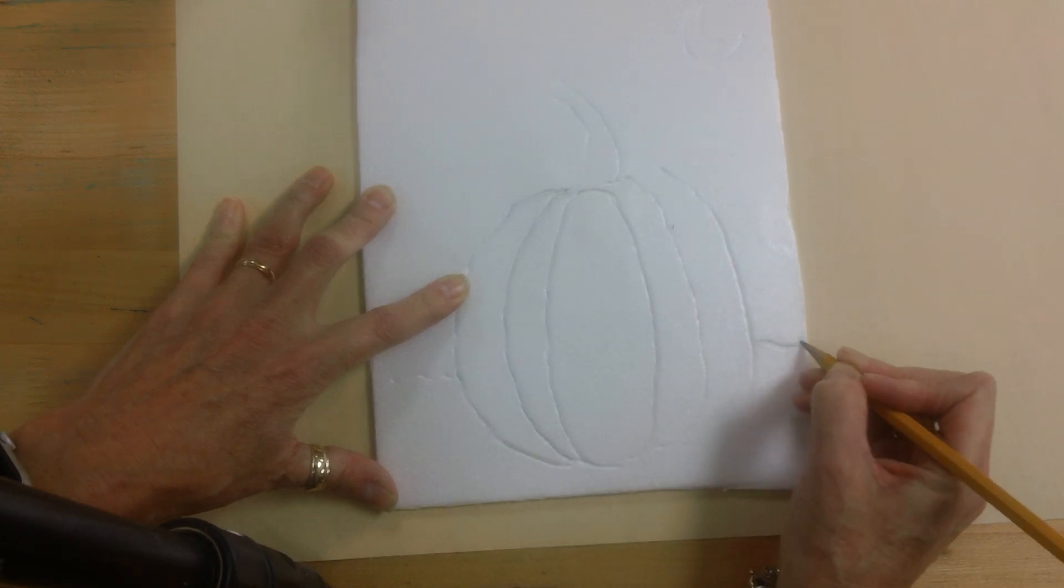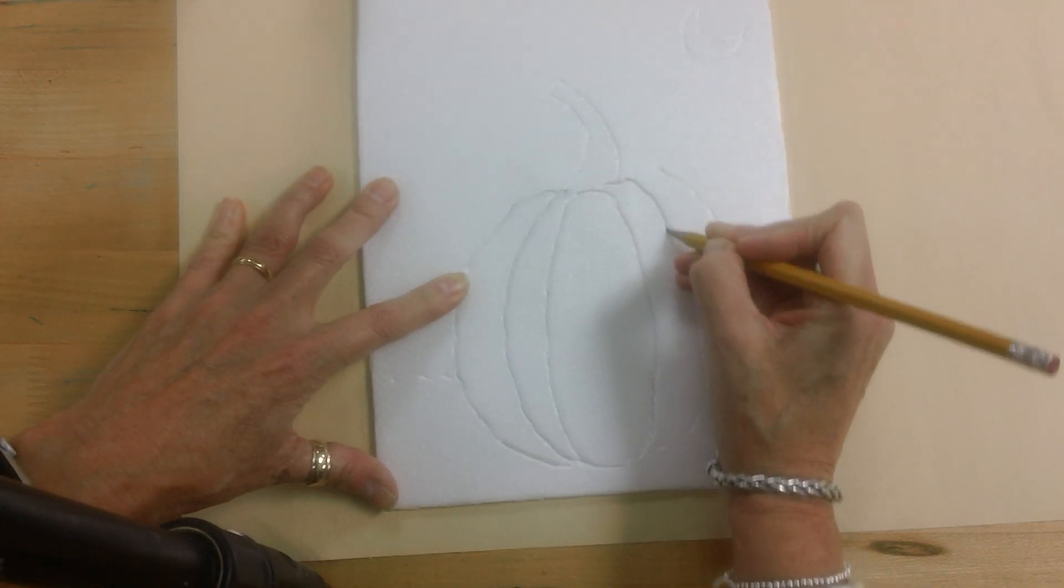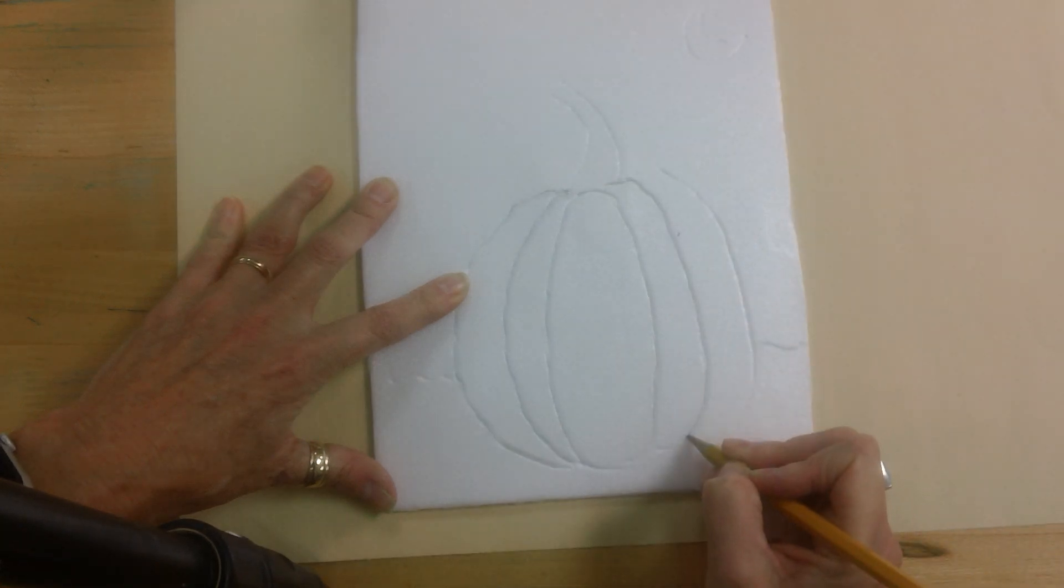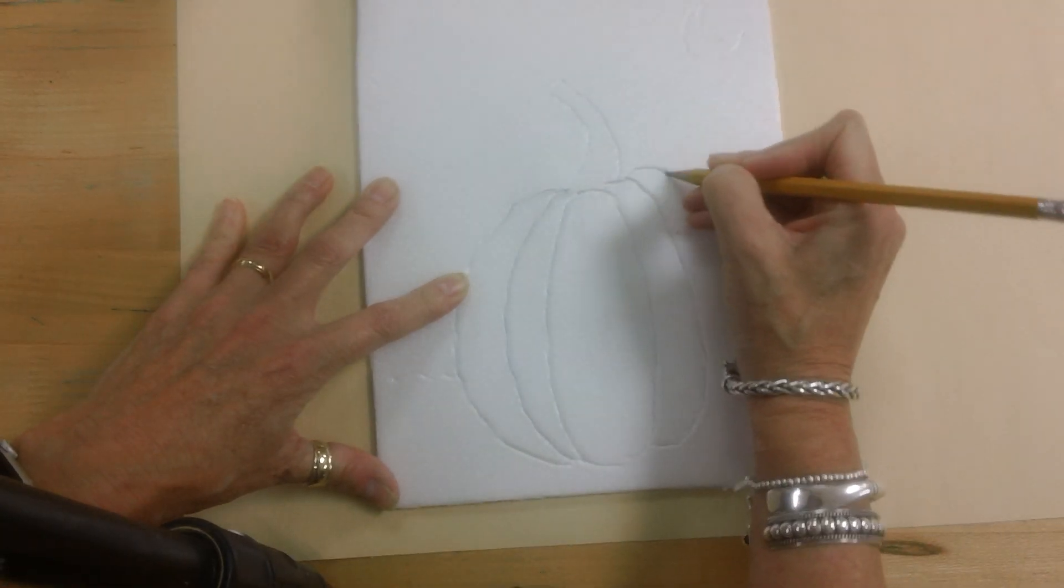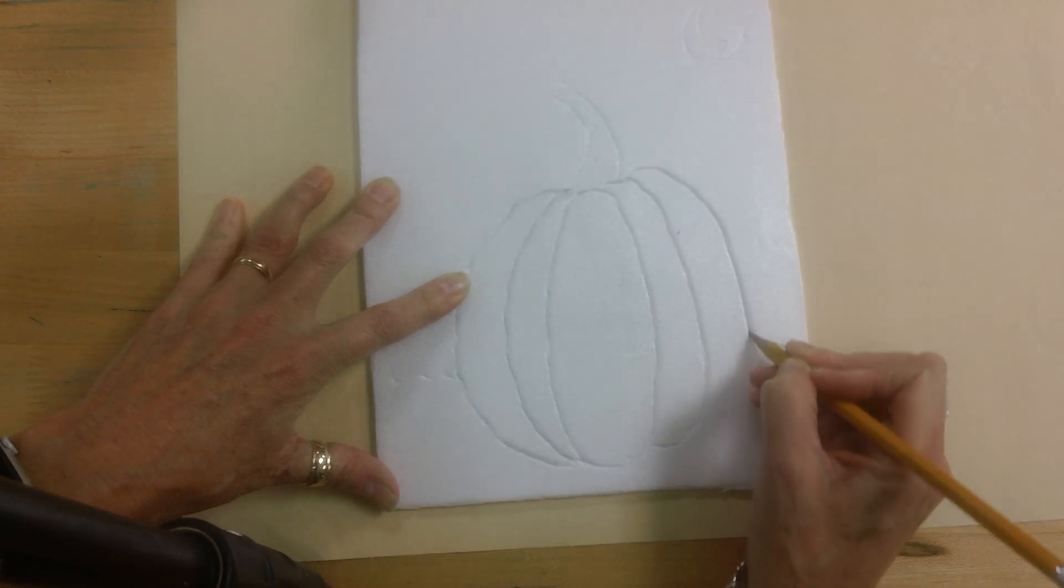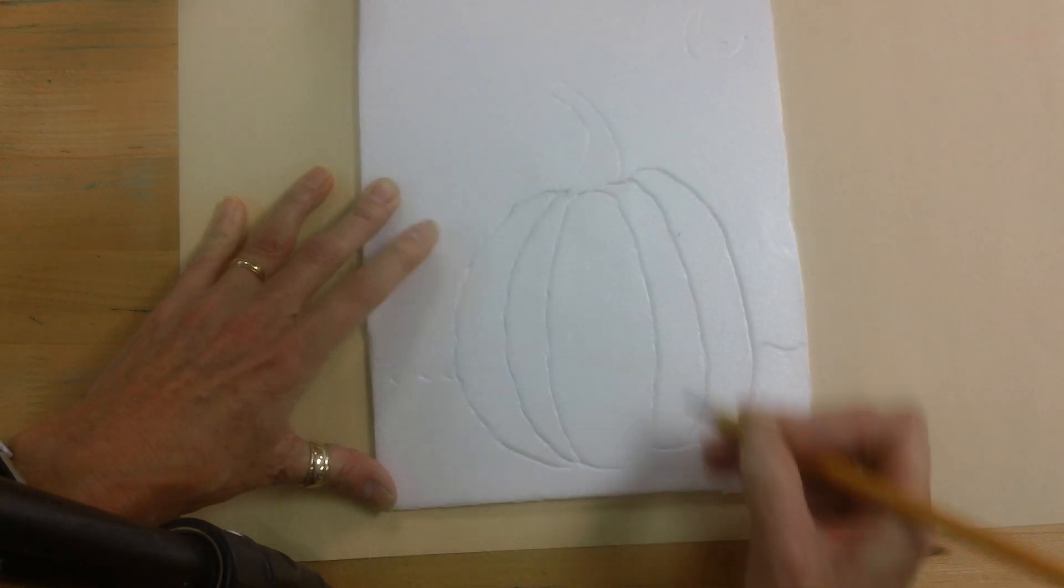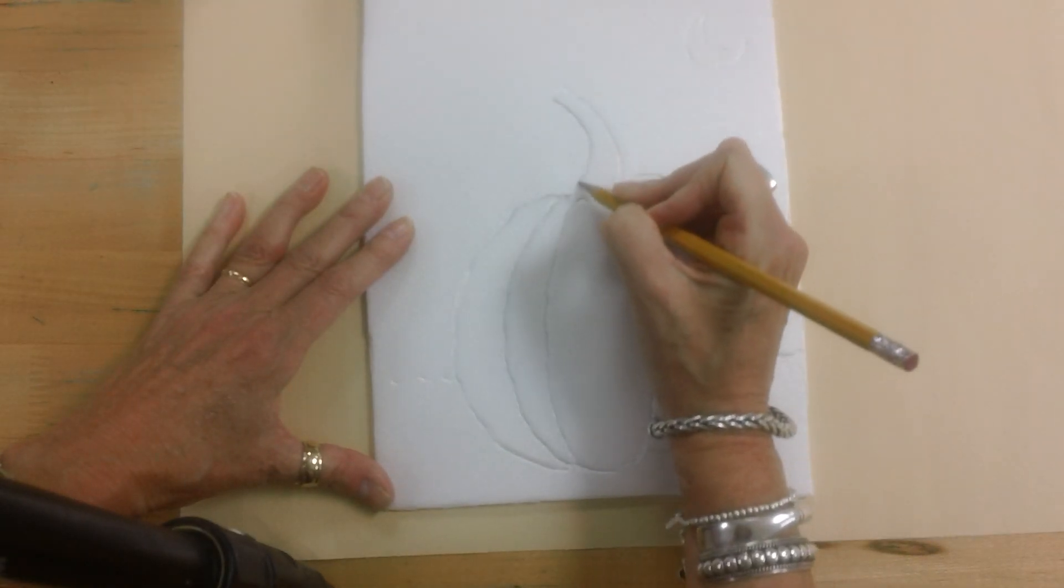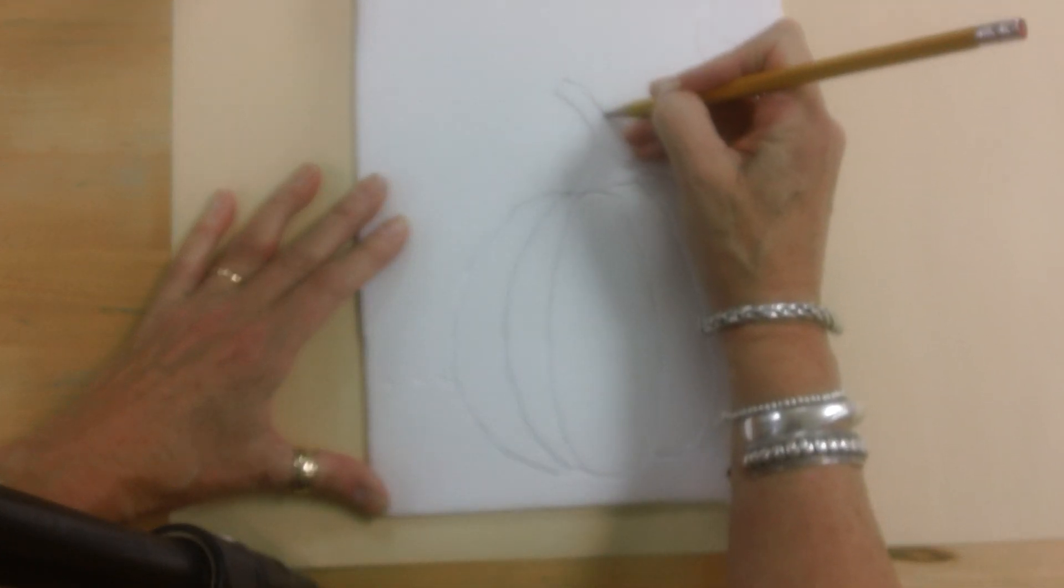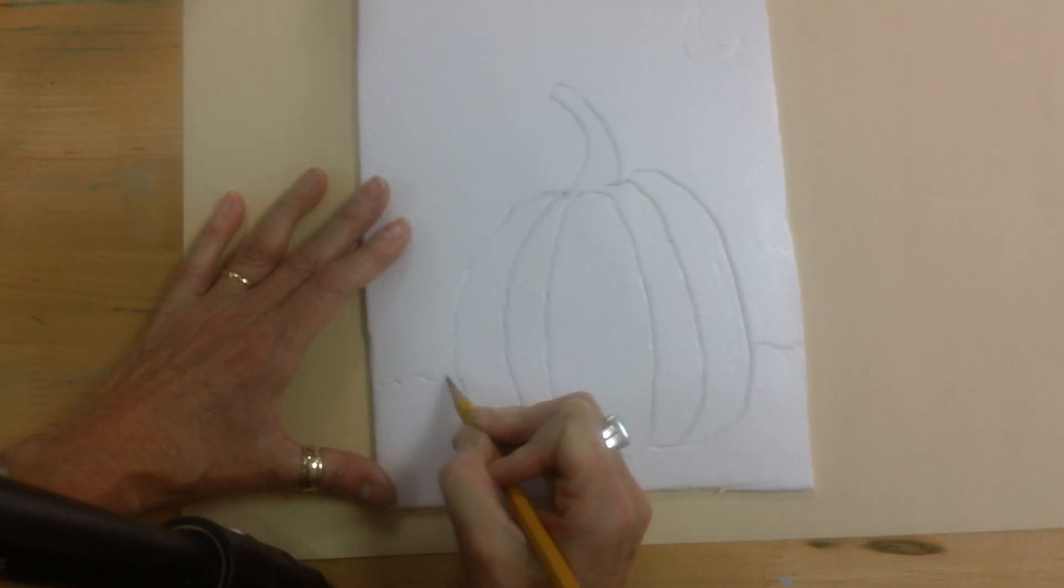Now once you have traced over these lines to really make things show up, I'm going to have another lesson video on how to do the actual printing. So what you've made right now is a printing plate.